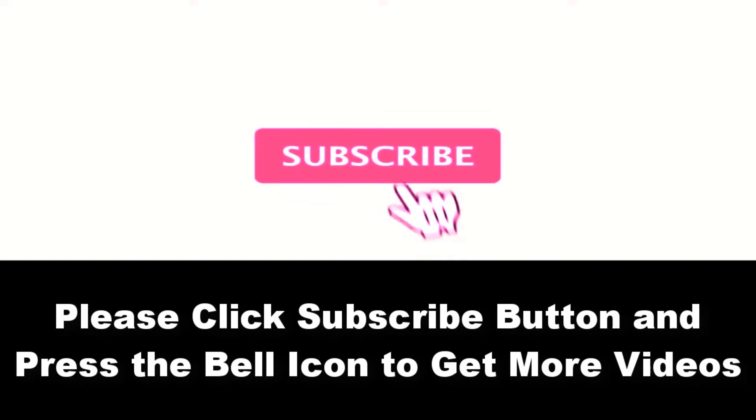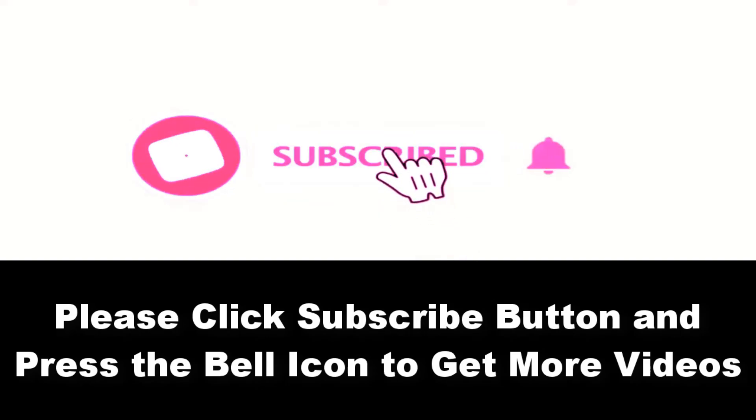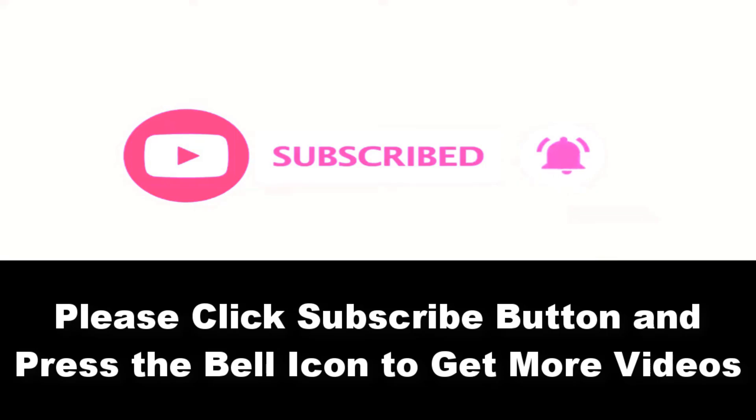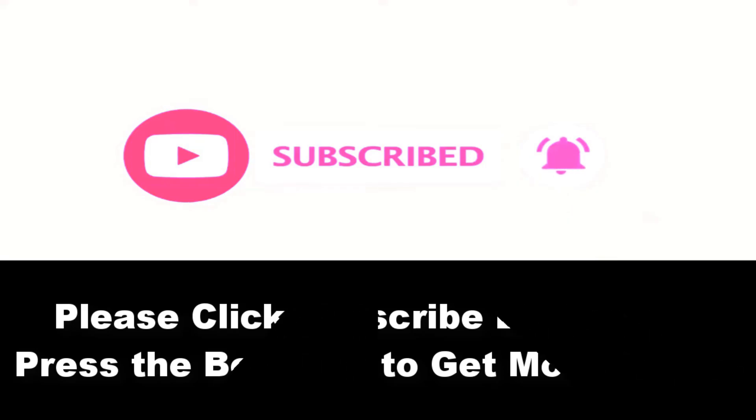Please subscribe to our channel and press the bell icon to get more videos. At number four.